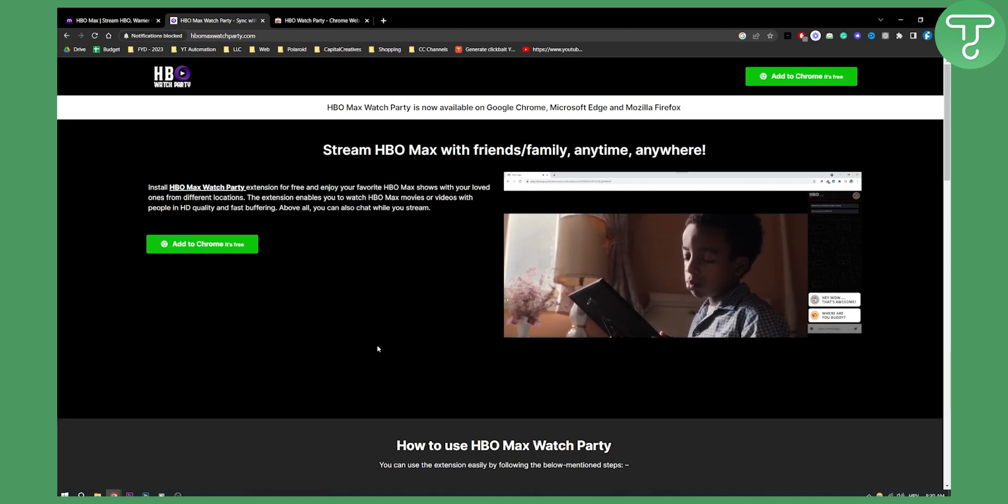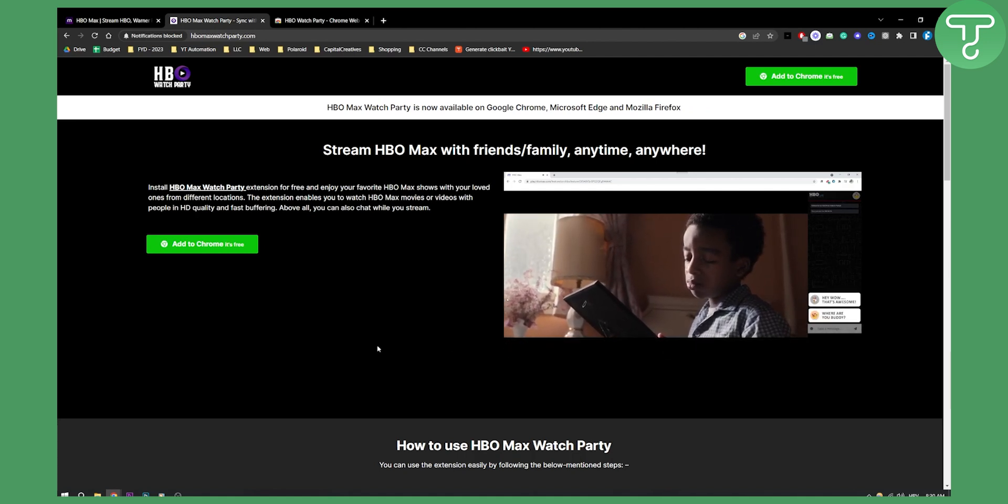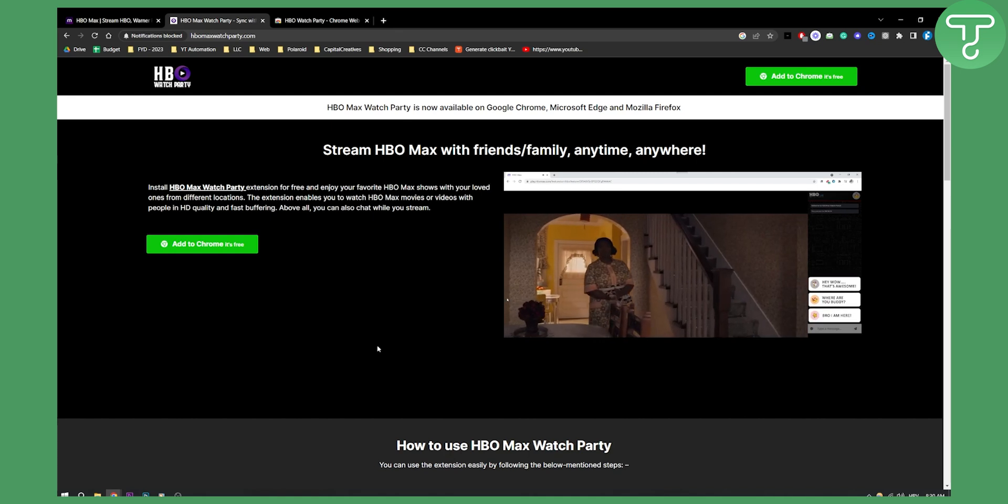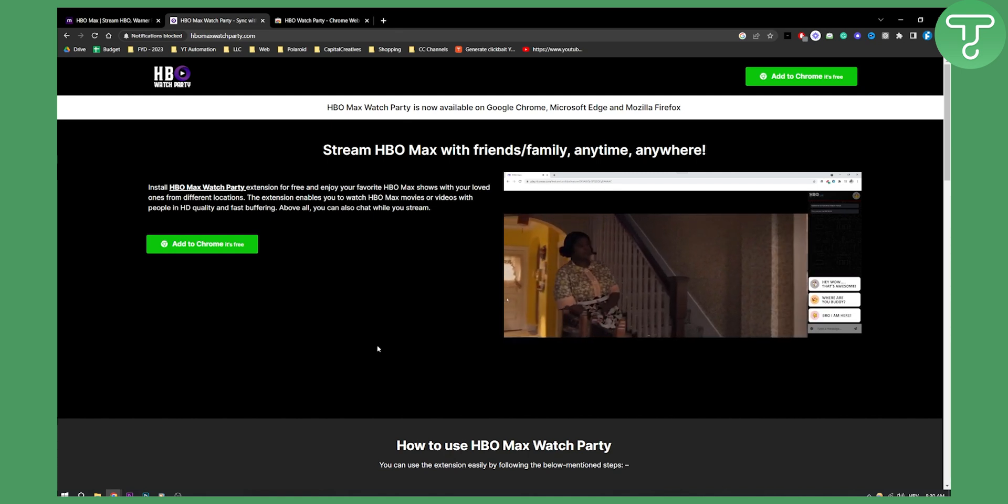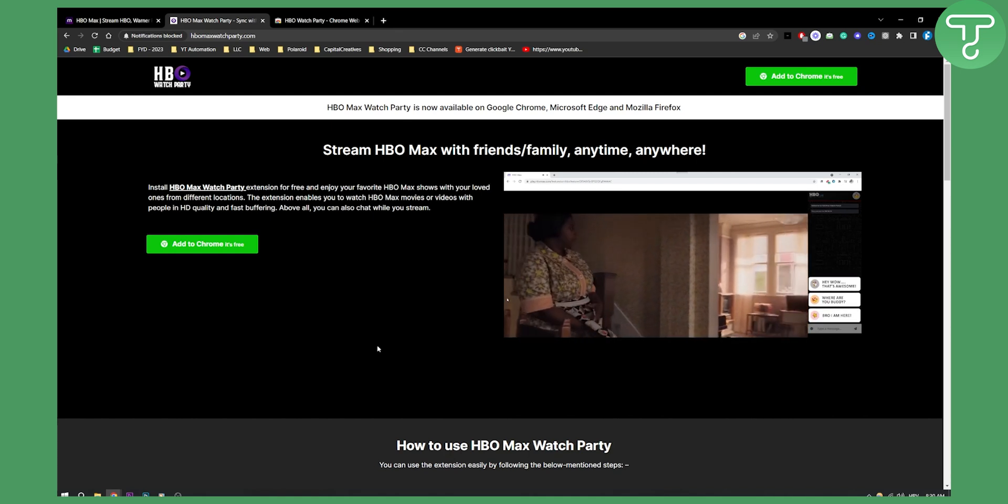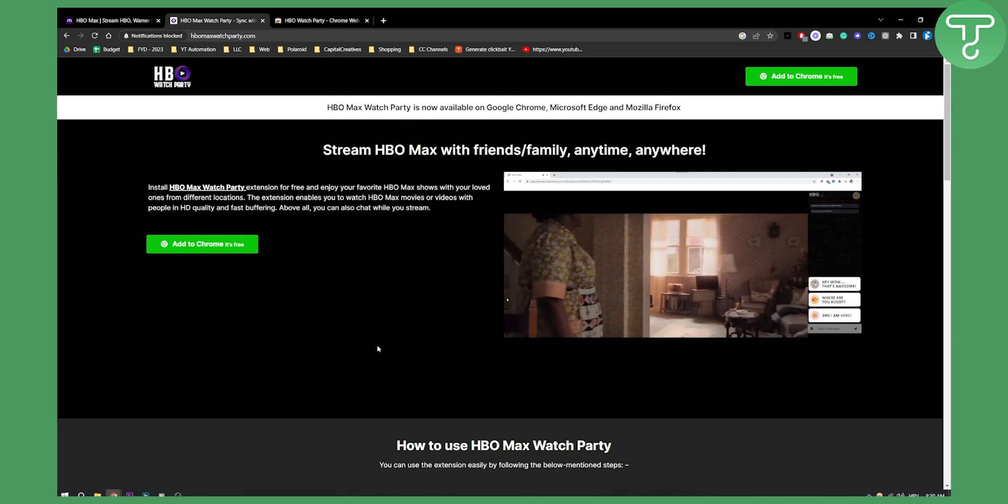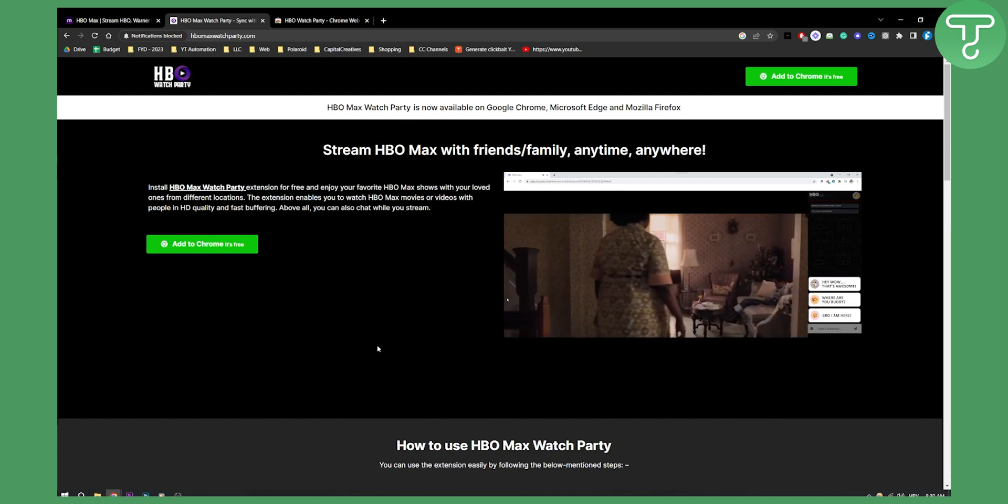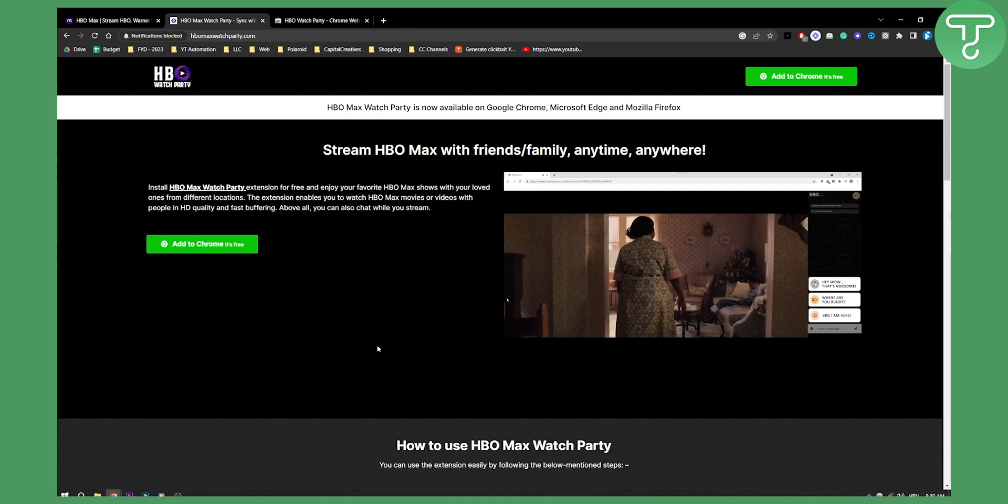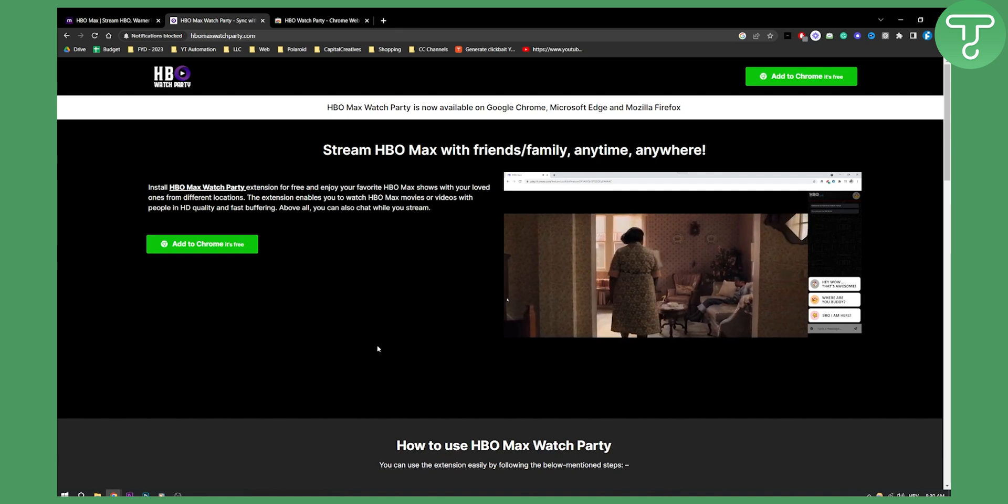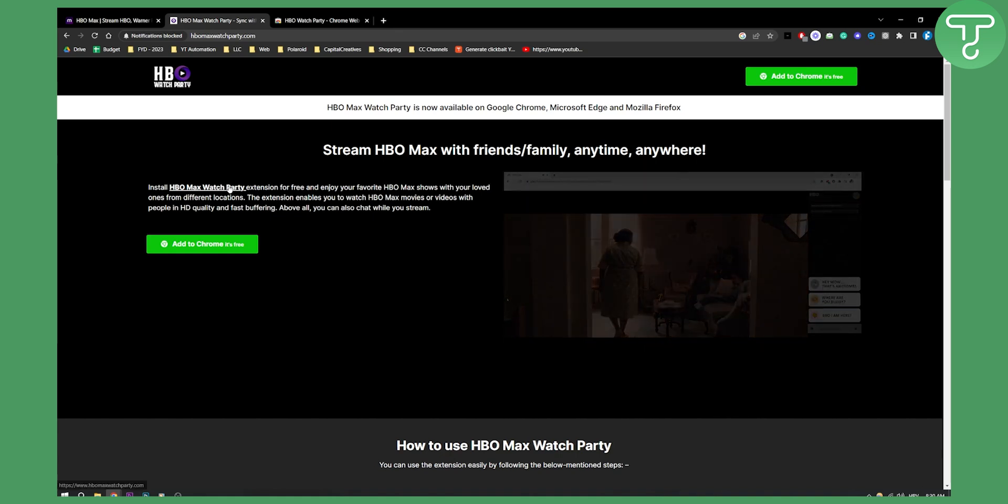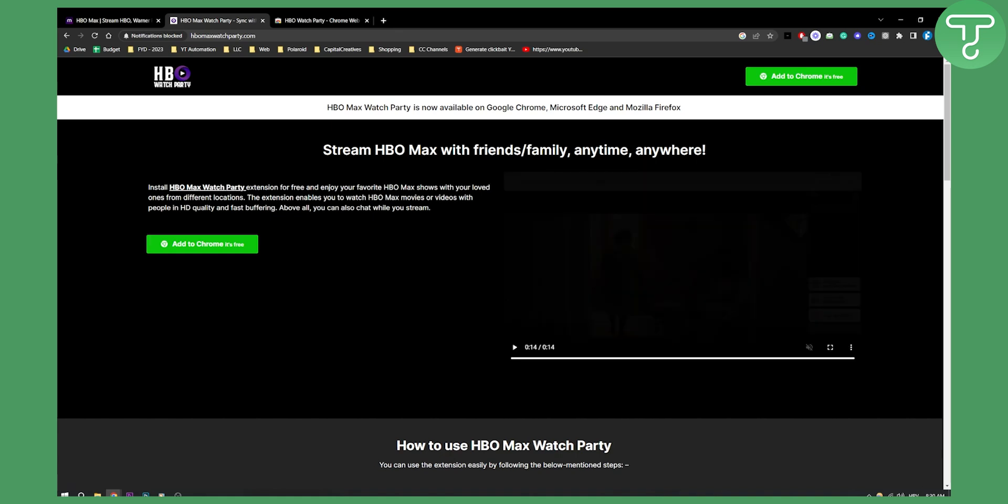This is how it looks like, as you can see right here. You can chat with your buddies, you can share with your buddies as well. You can watch movies together. As you can see, install HBO Max Watch Party extension for free and enjoy your favorite HBO Max shows with your loved ones from different locations.